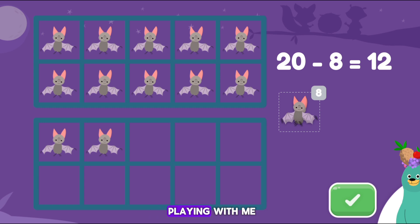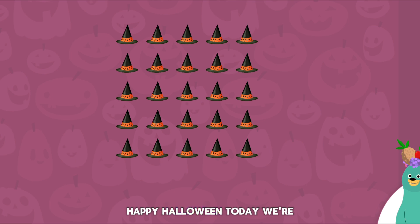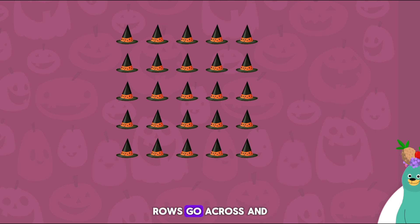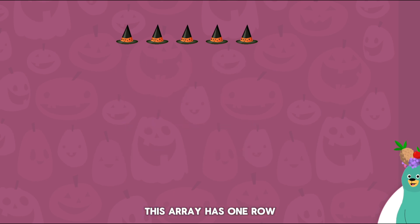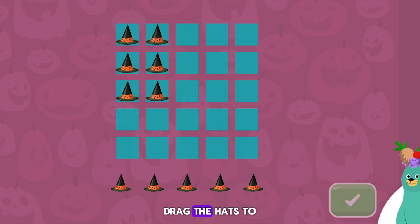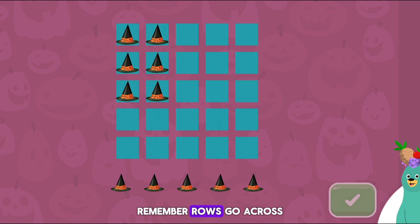Thanks for playing with me. Happy Halloween! Today we're going to learn about arrays. Arrays are made of rows and columns. Rows go across and columns go down. This array has one row. This array has one column. Drag the hats to make the array have three rows and three columns. Remember, rows go across and columns go down.